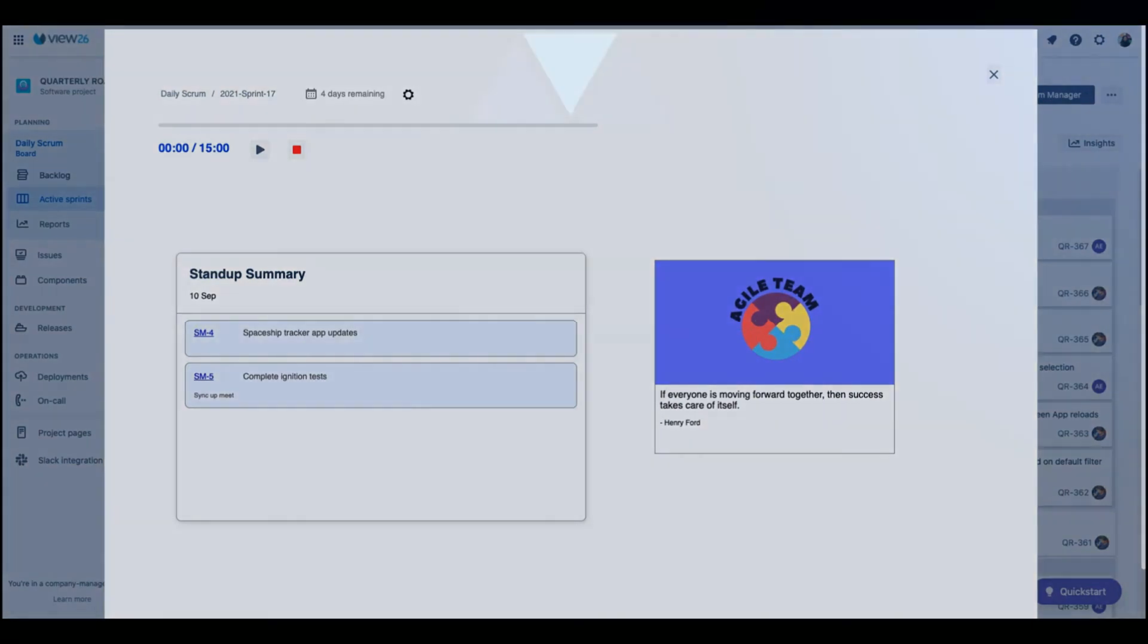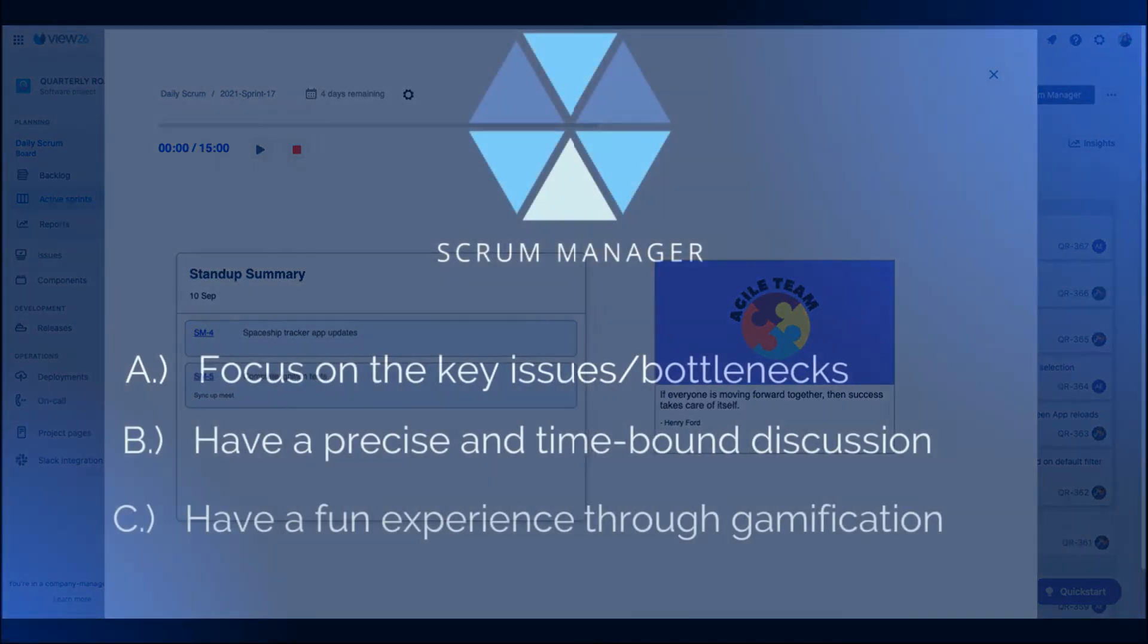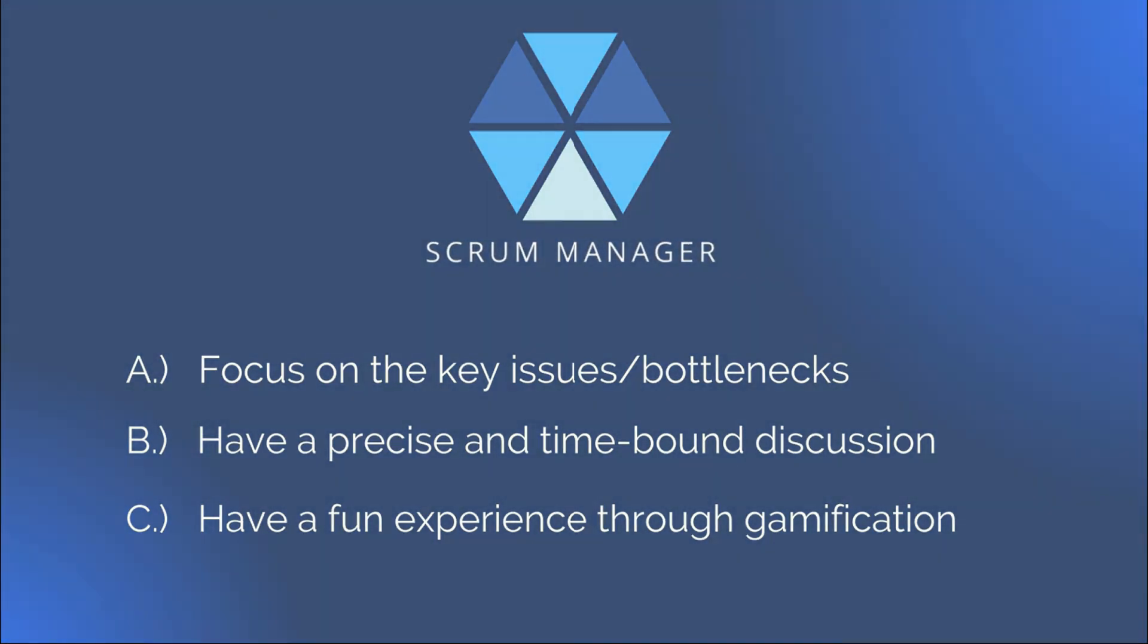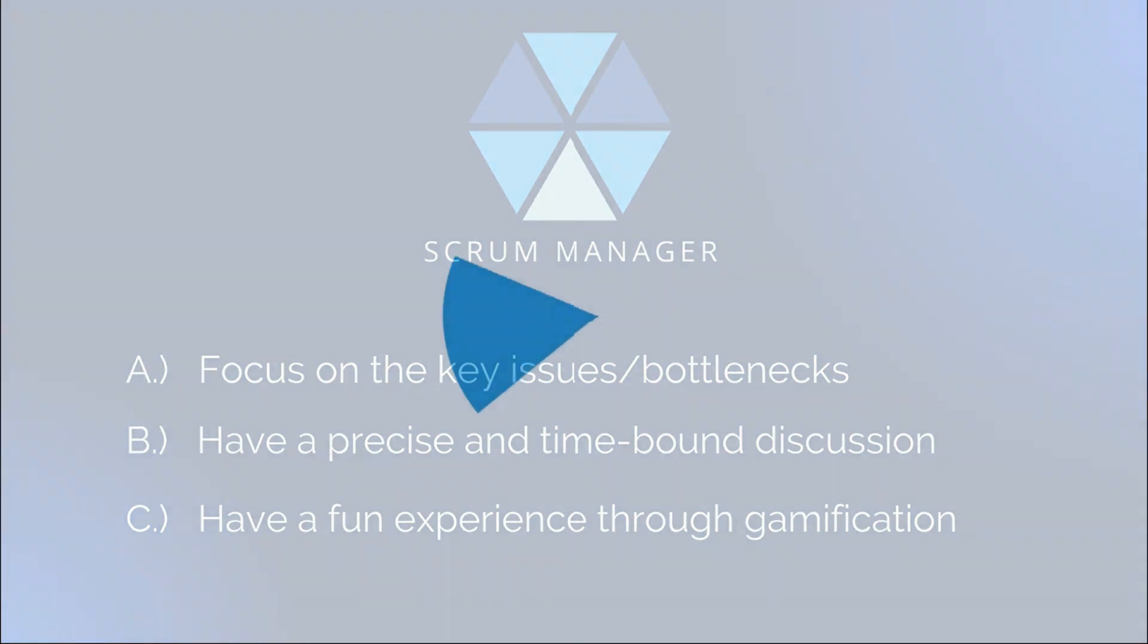In summary, Scrum Manager App has helped us to: A. Focus on the key issues and bottlenecks, B. Have a precise and time-bound discussion, C. Have a fun experience through gamification.